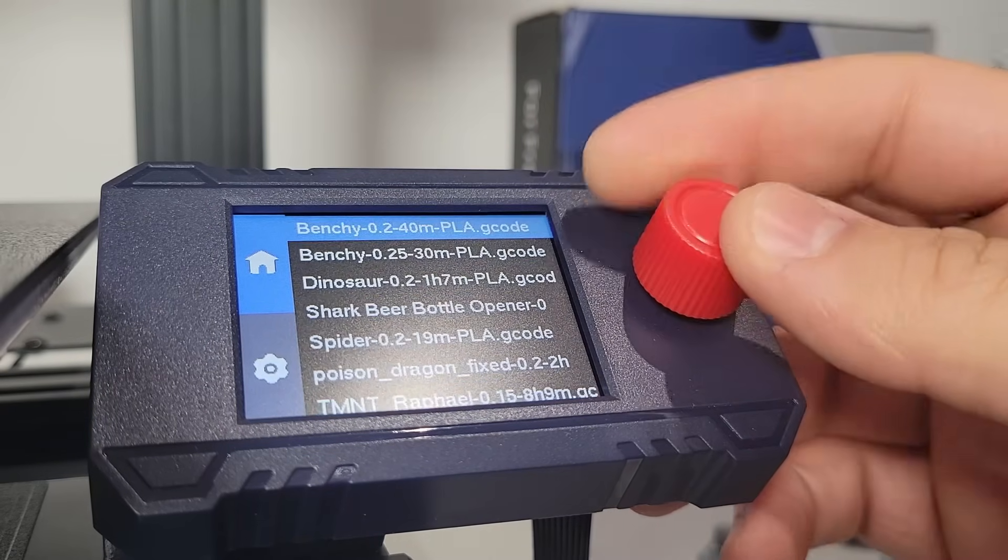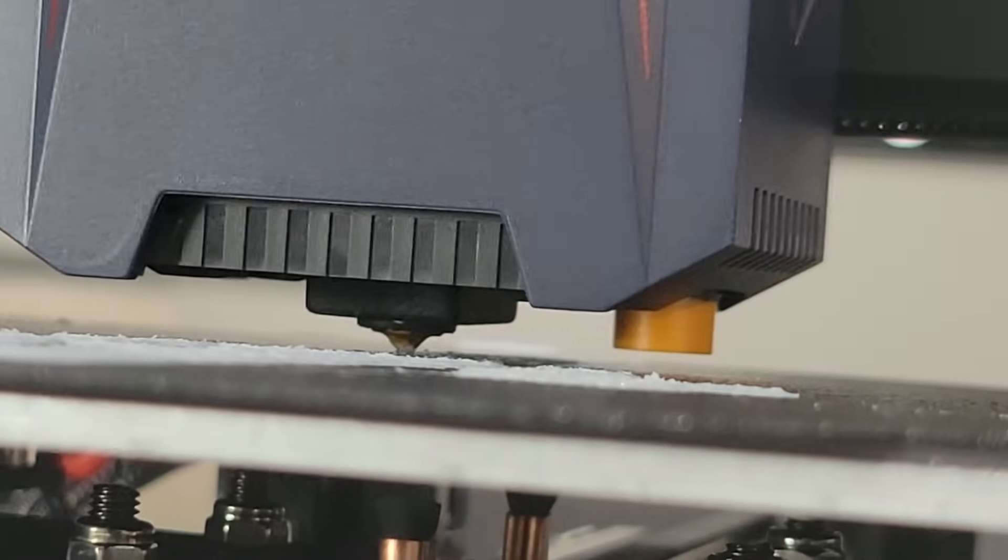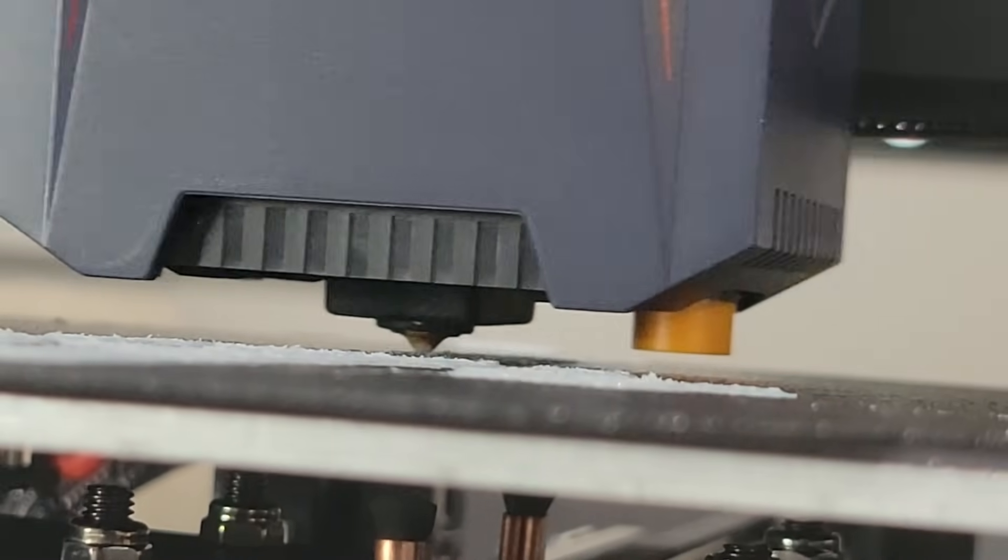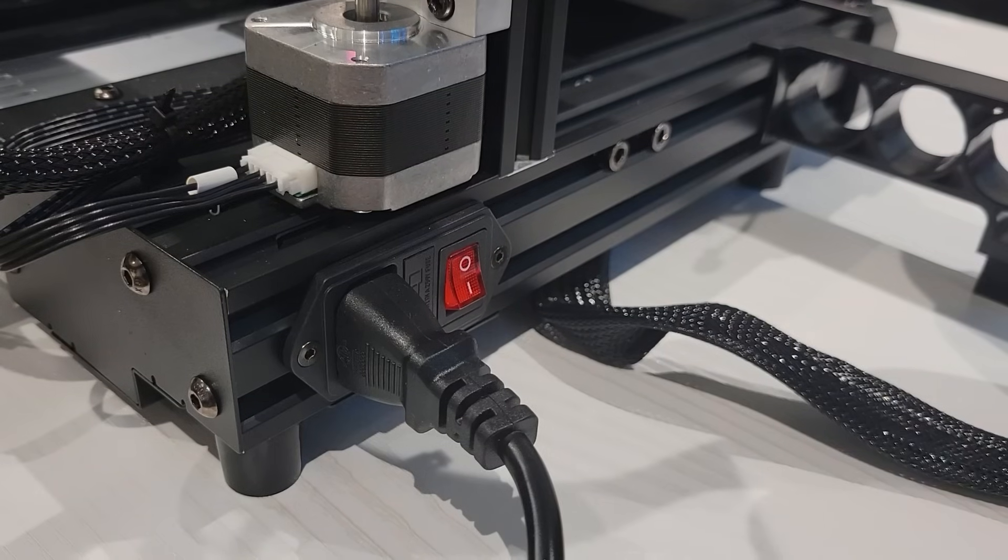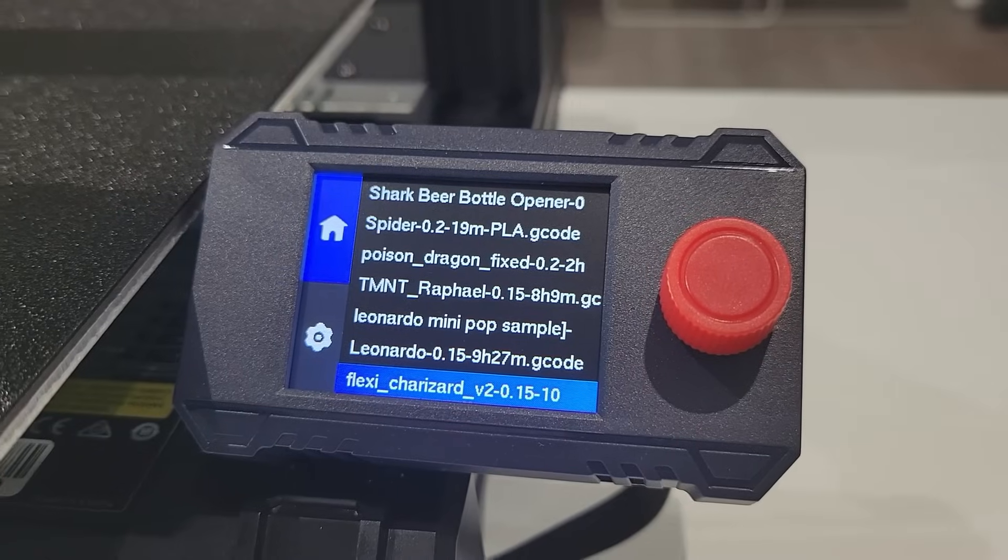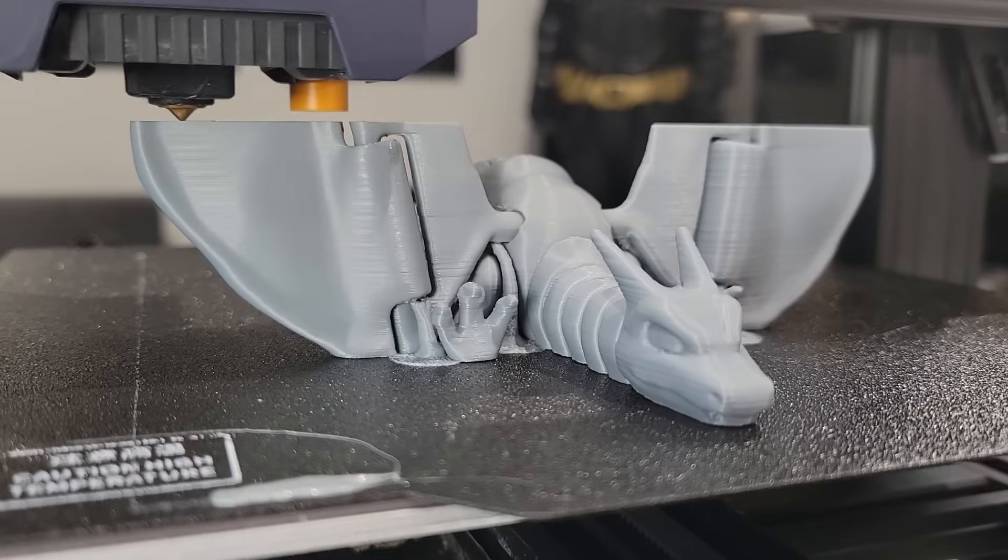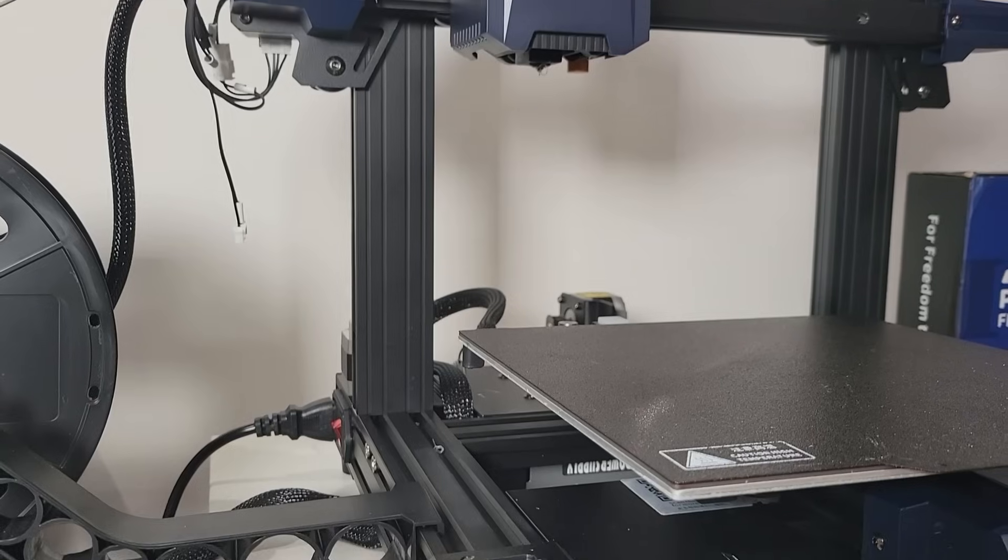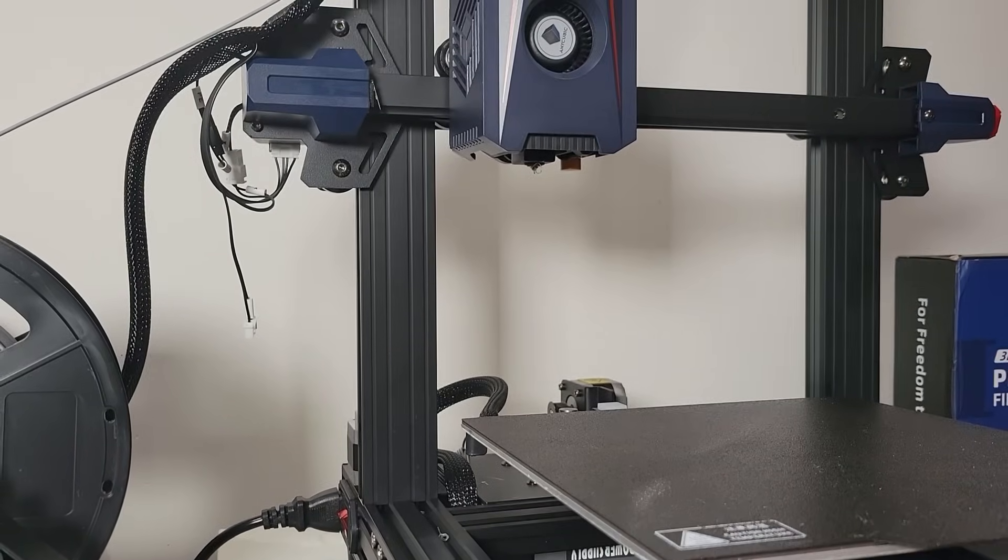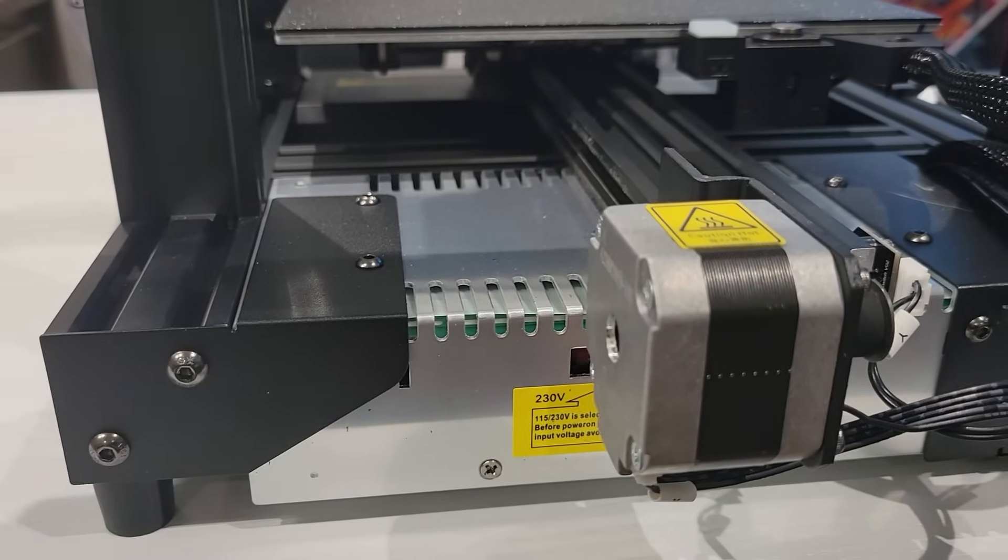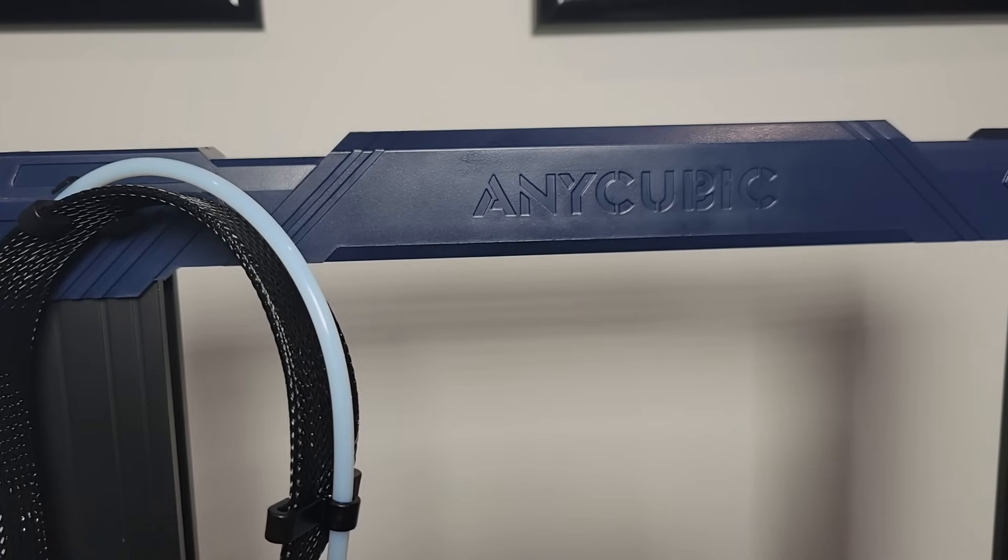To summarize, here are the main pros and cons of the Anycubic Cobra 2 Neo. For the pros, it is a user-friendly setup and interface. It's also got good build volume and nice print quality. It's got really sturdy construction and I was really impressed by this. It feels really well designed. And the last thing is I think it's actually pretty competitively priced.